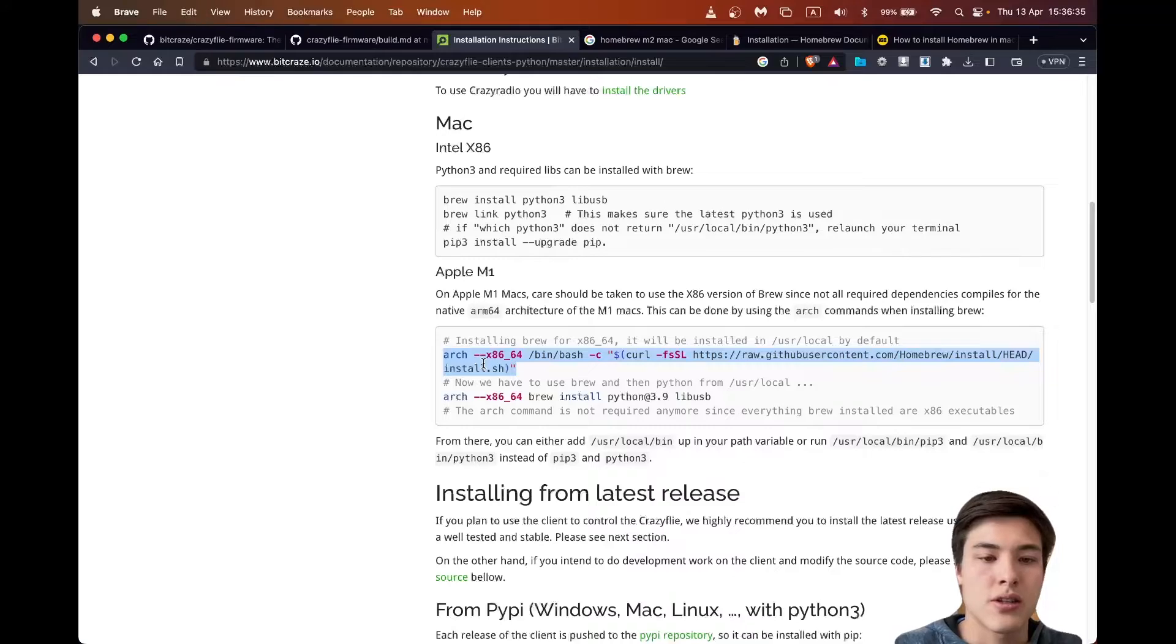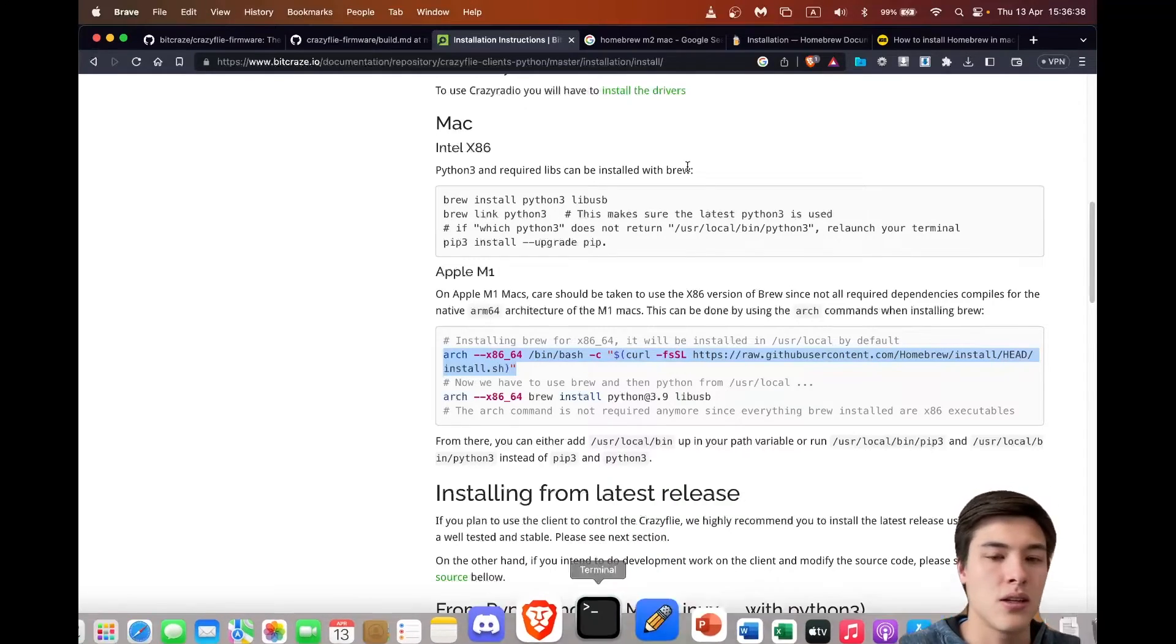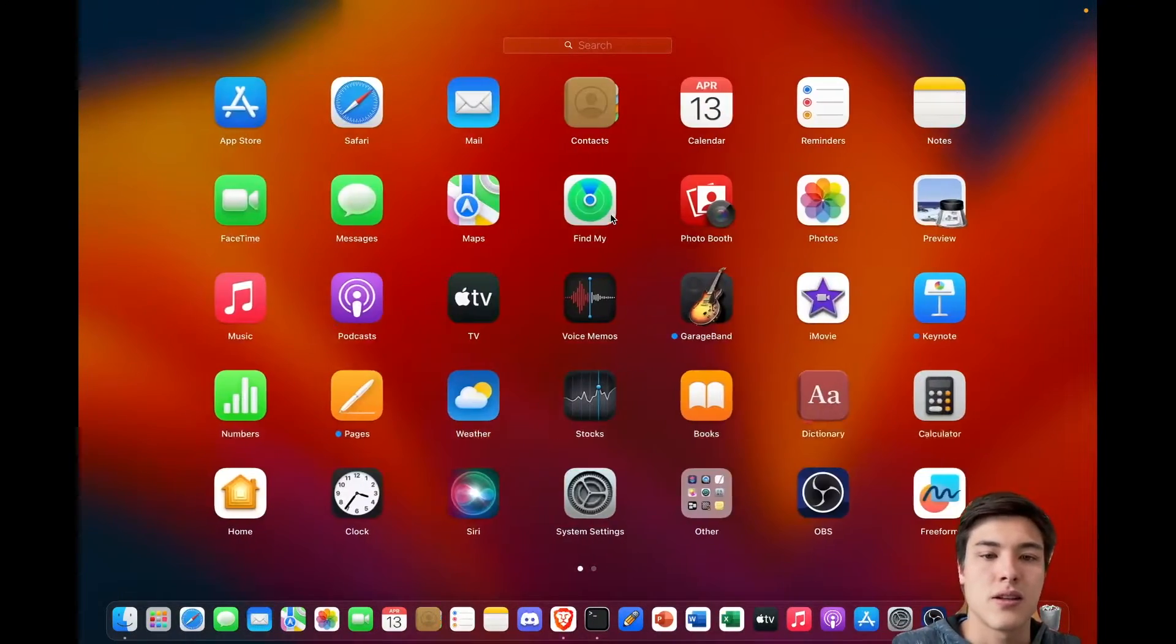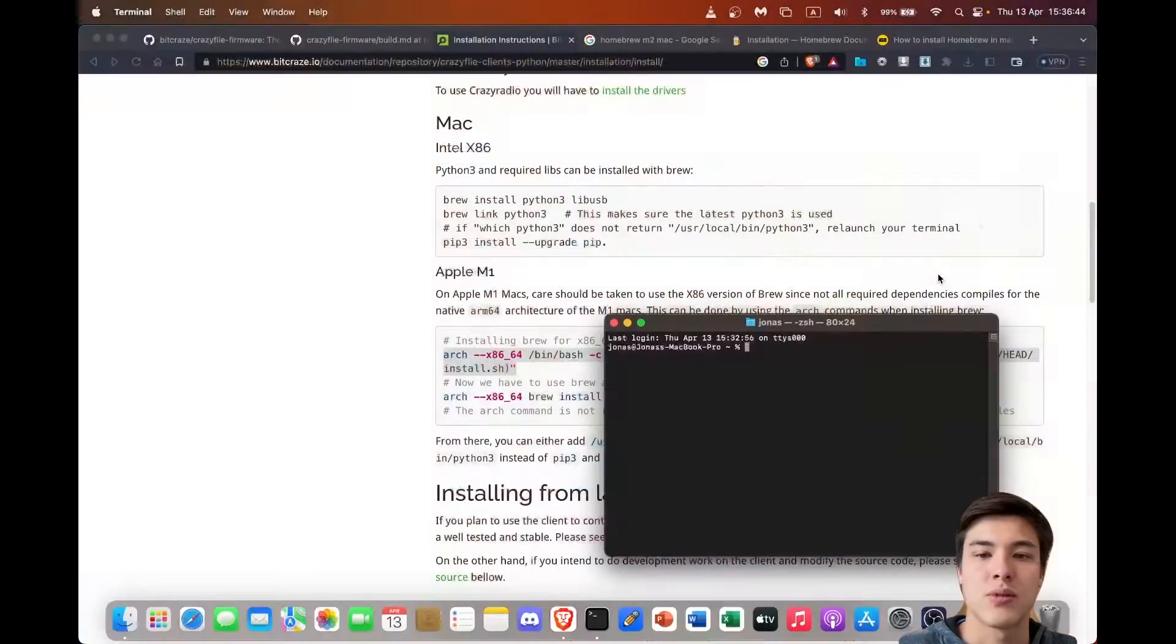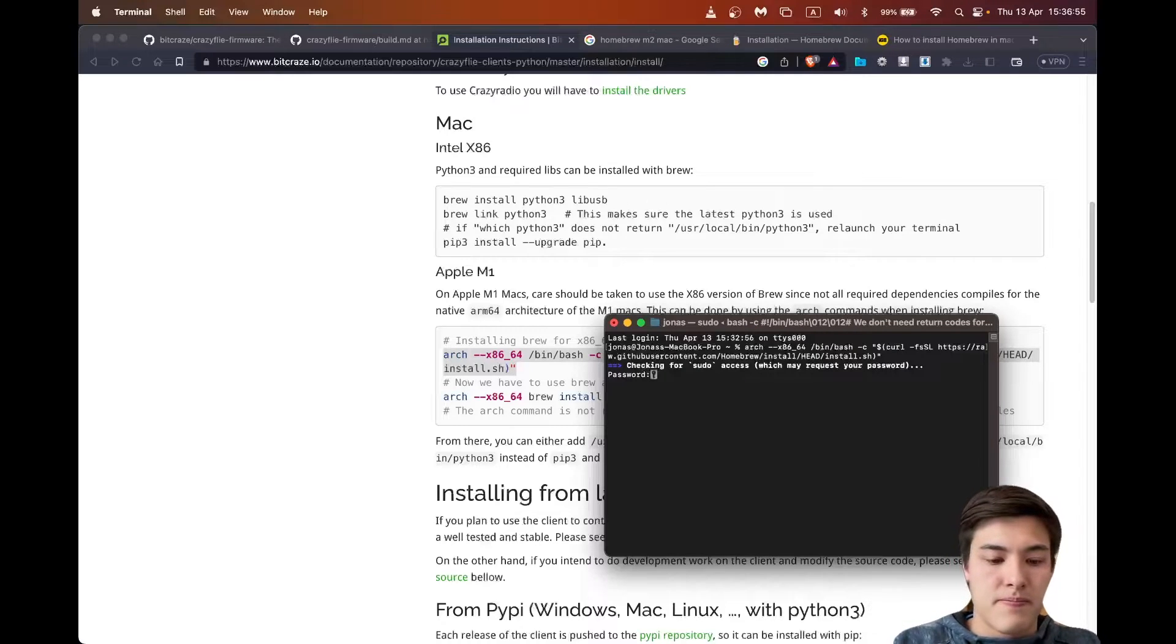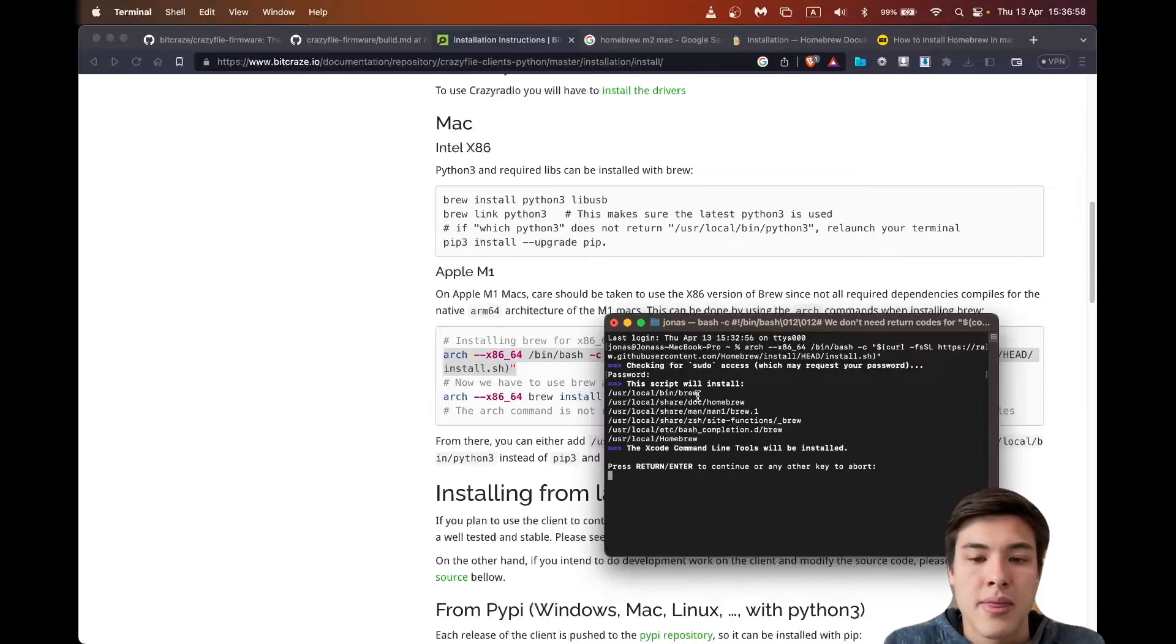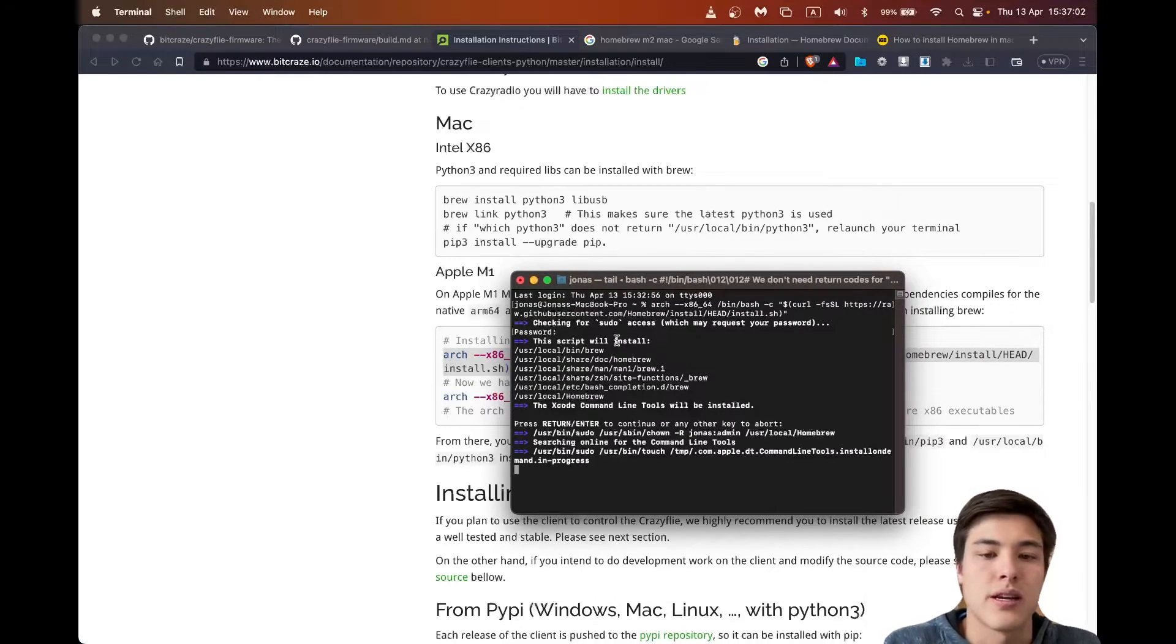So we can just copy this command, open terminal. And if you haven't pinned it down there, you can find it in others terminal. Pasting it. I'll just press enter.